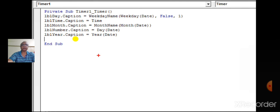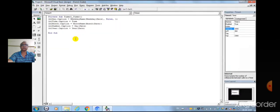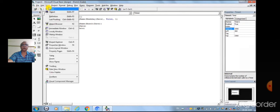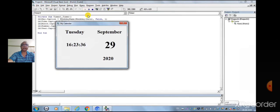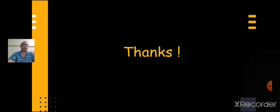Now we shall run the program. Remember, date, time, month, day, and year are displayed according to the system date and timing of your computer. So this was one of the event-driven programs on timer control. We shall learn some more interesting programs in our next class. Thank you.